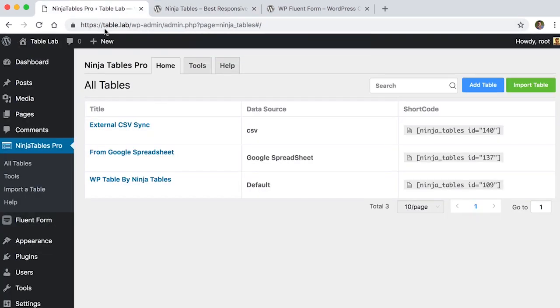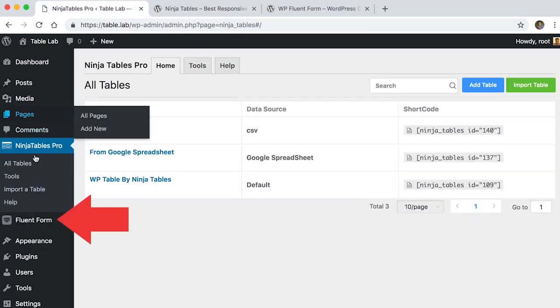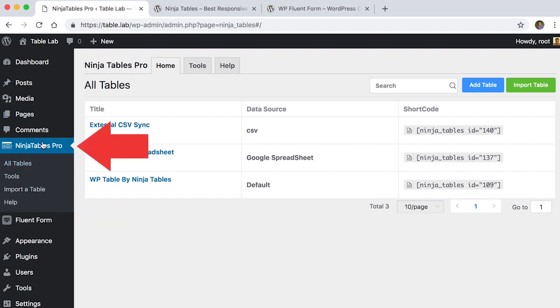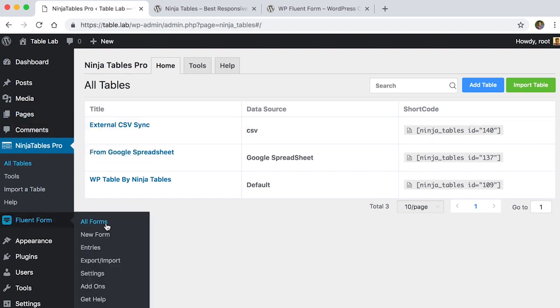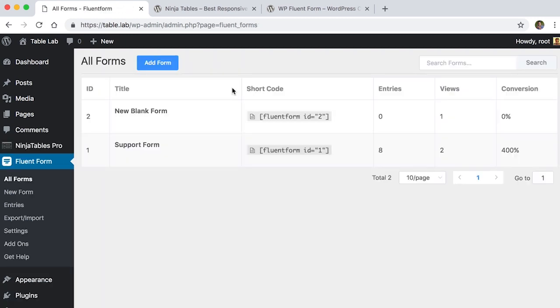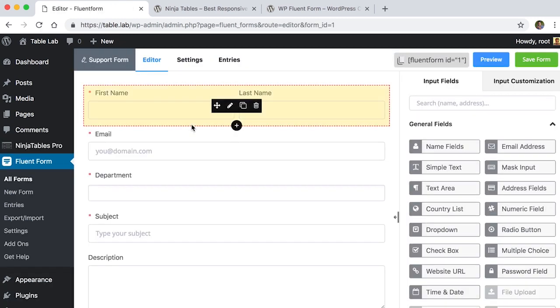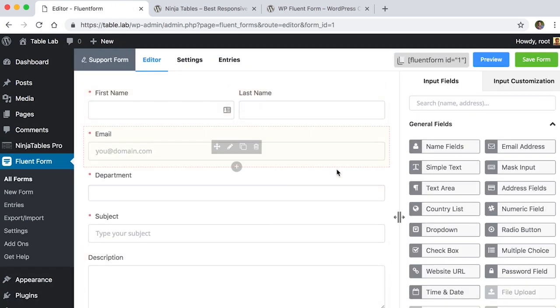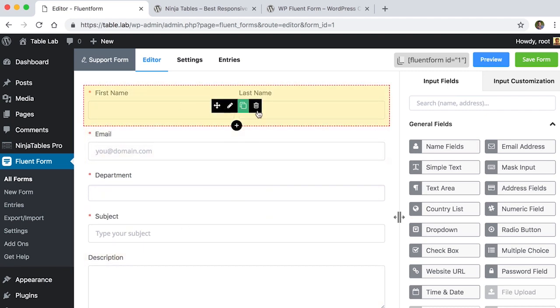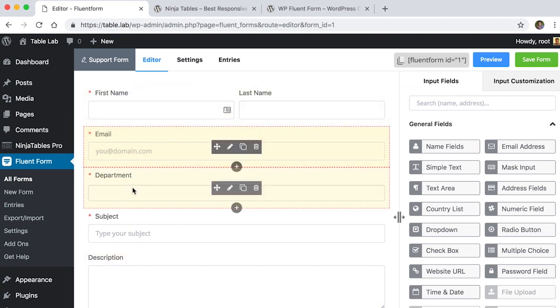You can see WP Fluent Form and Ninja Tables pre-installed in WordPress dashboard. In this tutorial, we are going to create a form named support form with WP Fluent Form and put some entries in it.